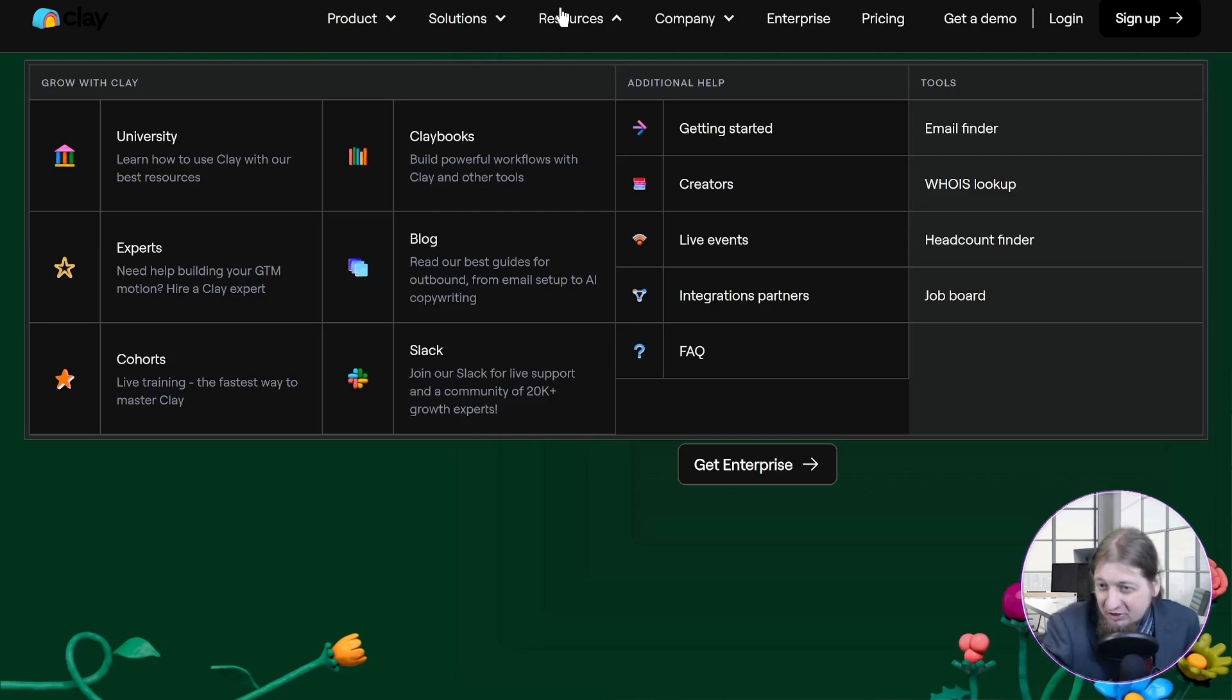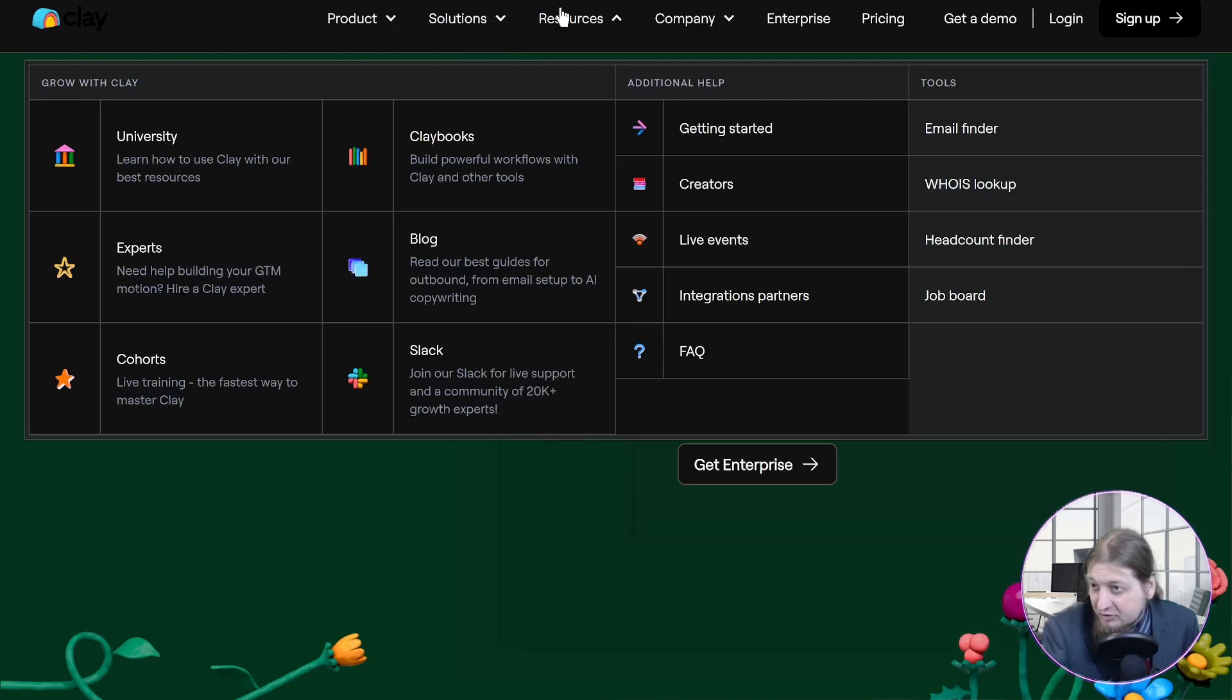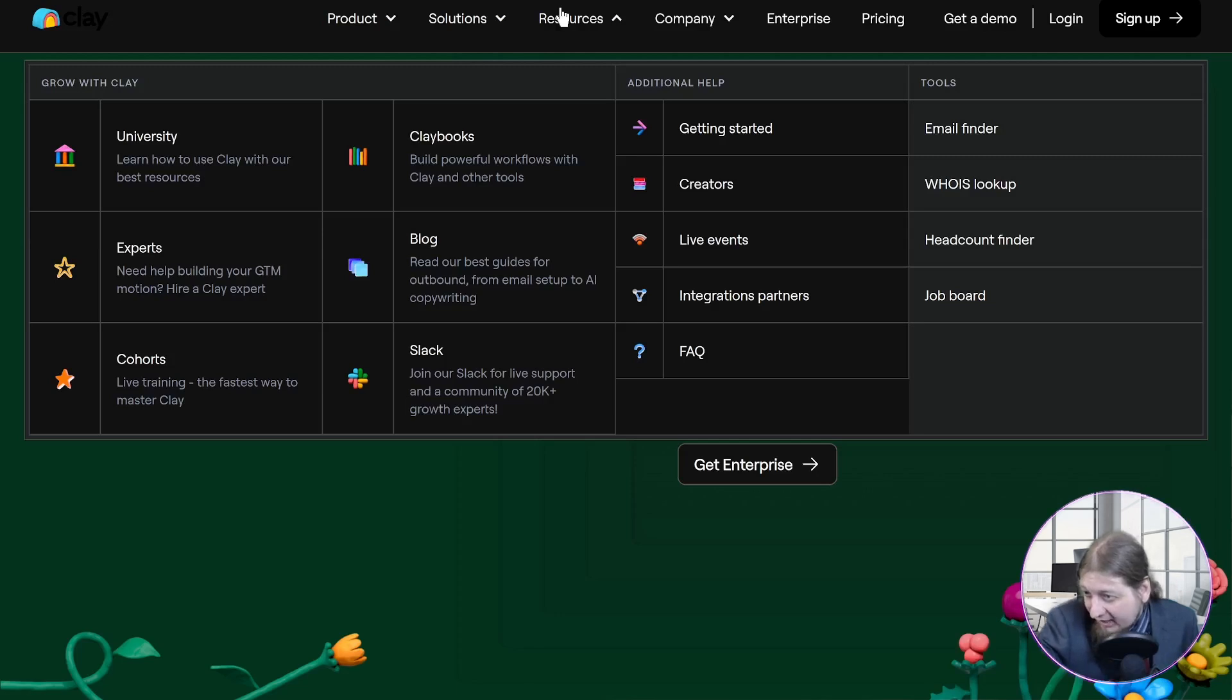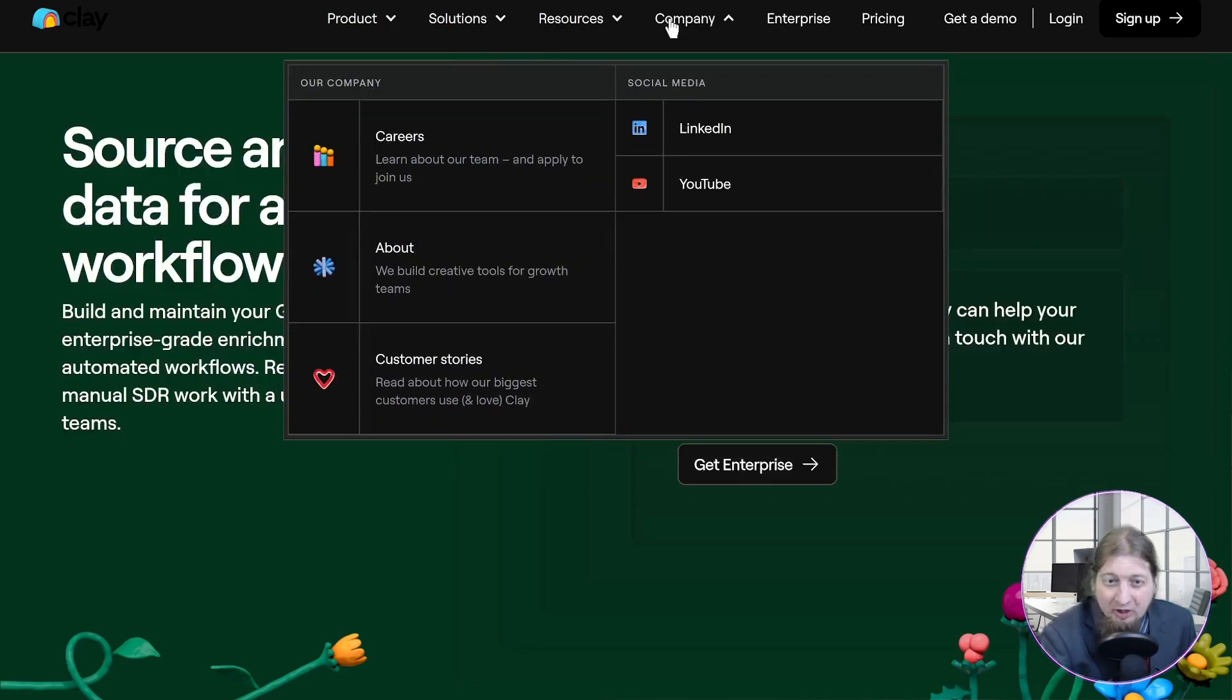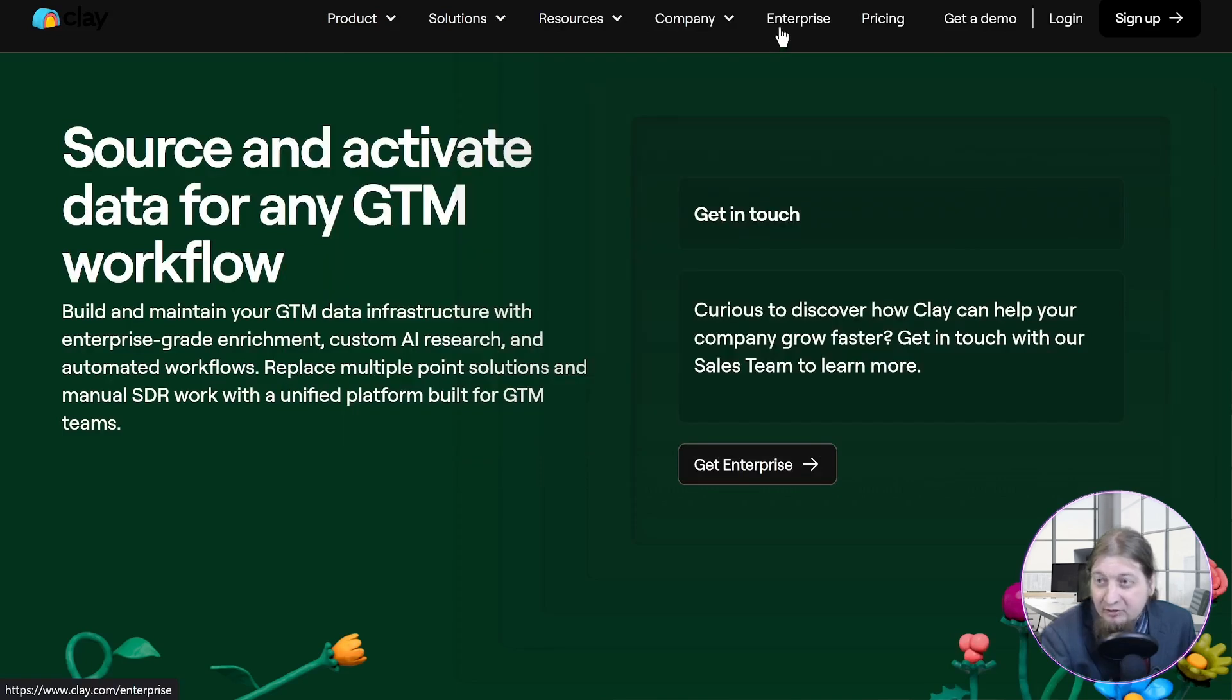Then they have all these cool resources: universities, Clay books, experts, blogs, cohorts, Slack, and you can check out this guide for additional help. Getting started, creators, live events, integration partners, frequently asked questions. And then look at all the tools you have: the email finder, the who is lookup, the headcount finder, and the job board, which all sounds great. And some company stuff here.